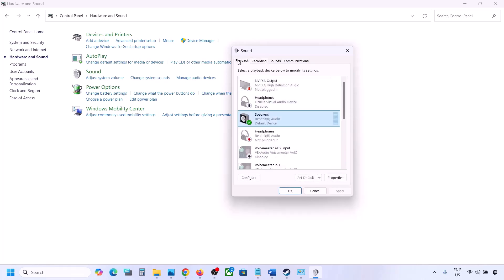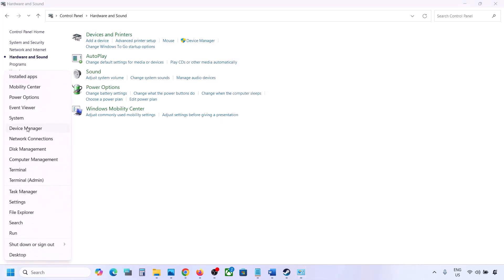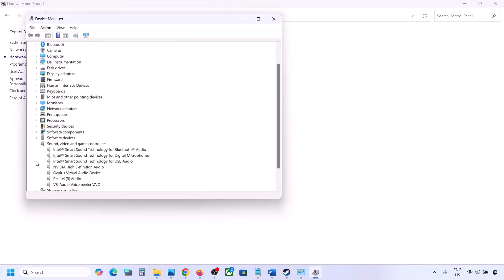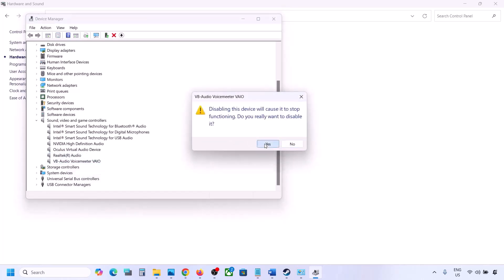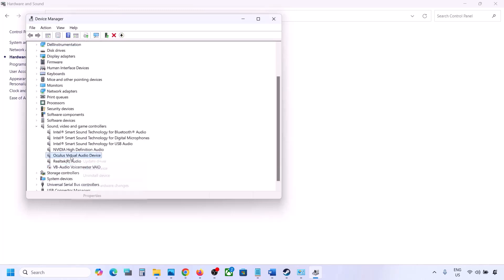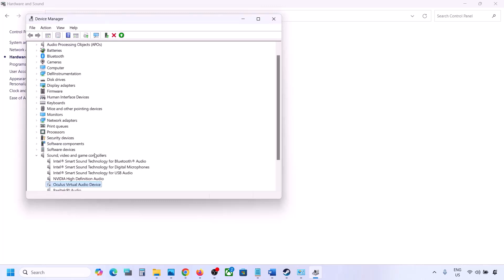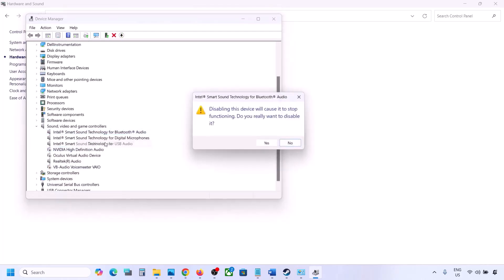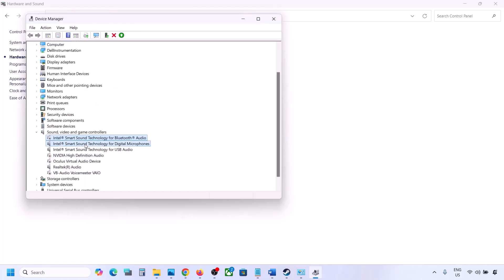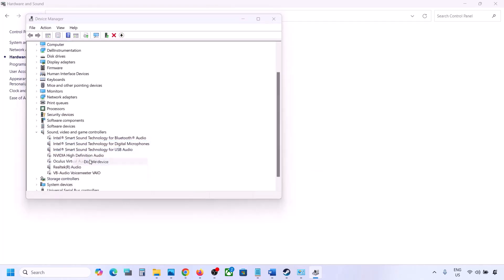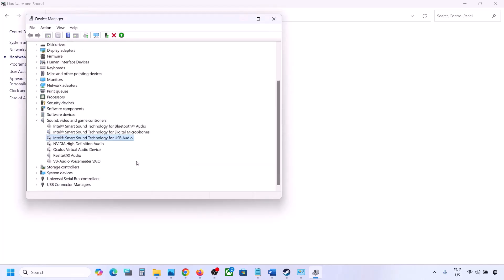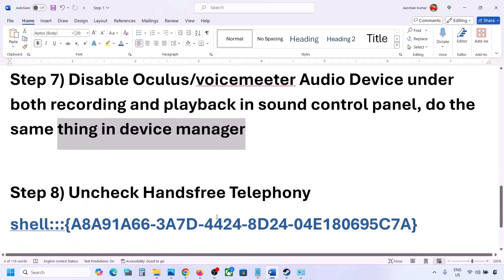You can do the same thing in Device Manager. Right-click the Start menu and go to Device Manager, then expand Sound, Video and Game Controllers. Select your audio device — I'm using Realtek — and right-click any devices you are not using, such as Oculus or Nvidia audio, and disable them. Make sure to restart your computer after this.